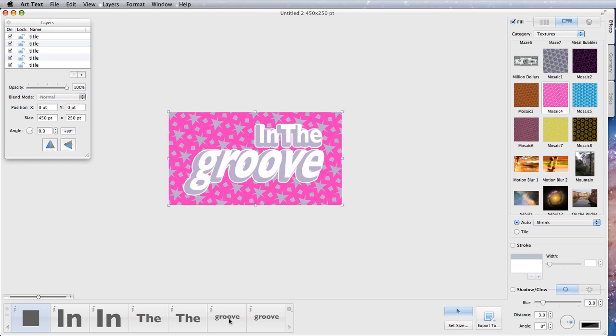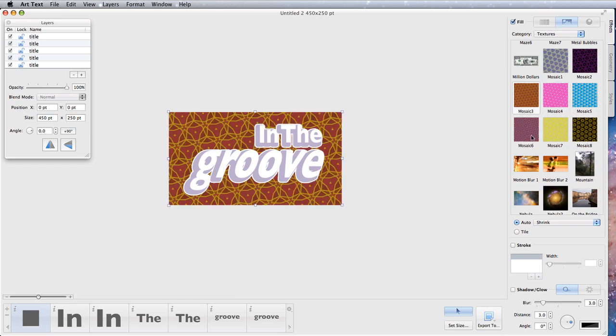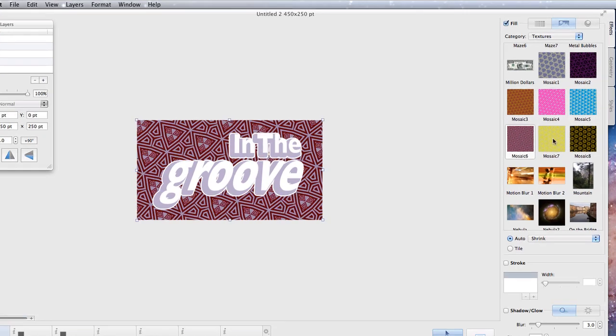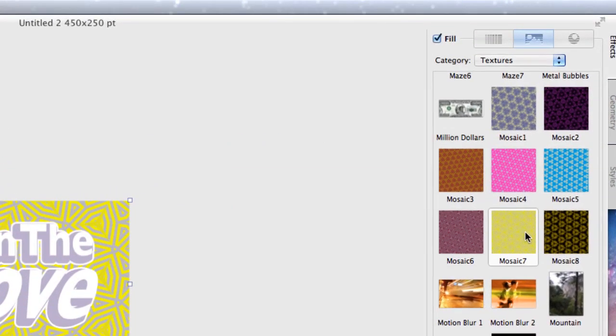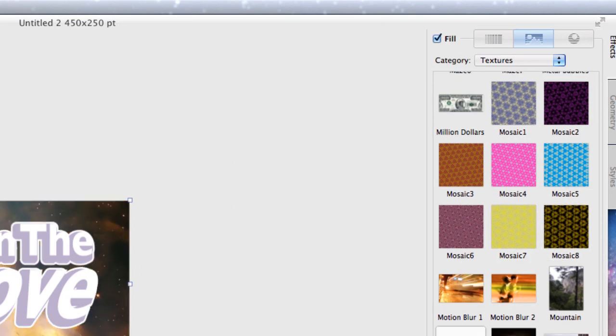It's all very well having that as our starting point, but we want to change that and do something a little bit different. Maybe we want to have a different background which we can easily change using these things over here. Let's go for that one there.